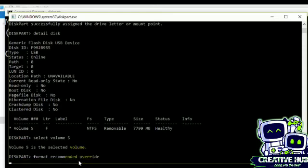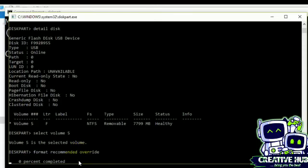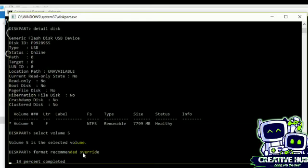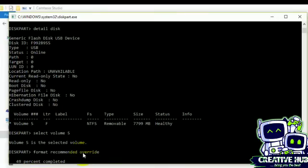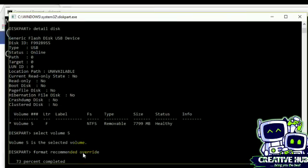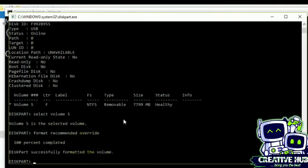Volume 5 is selected now. Okay, now we need to format, format recommended. All right, 0%. We need to wait for it until it is completed. We need to wait until it gets completed.